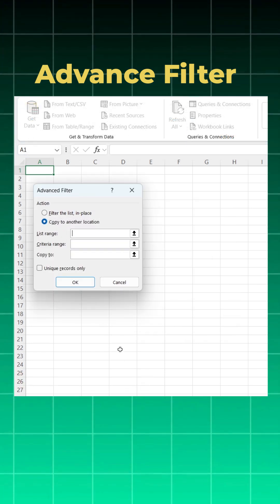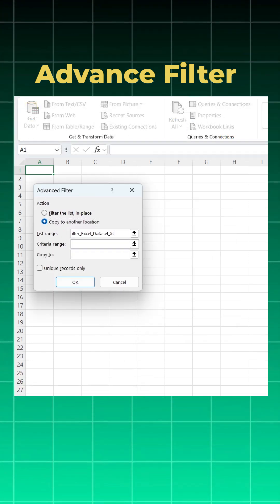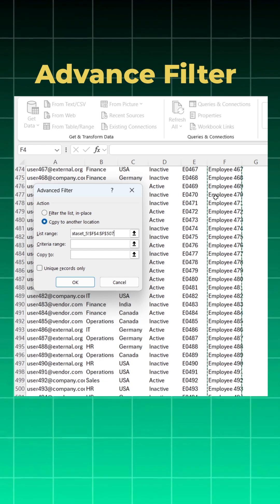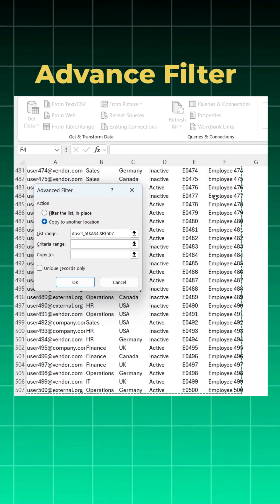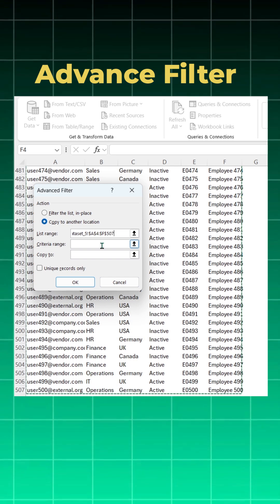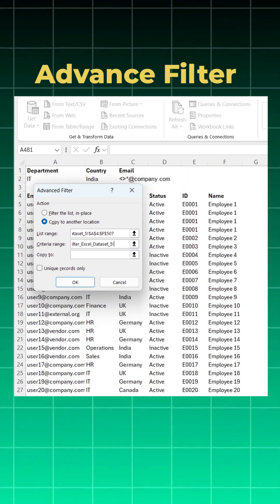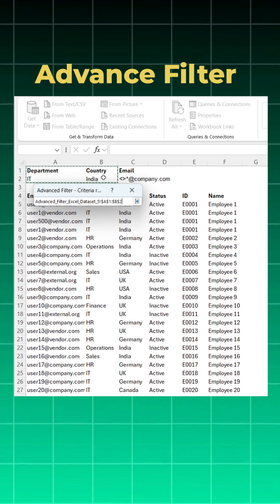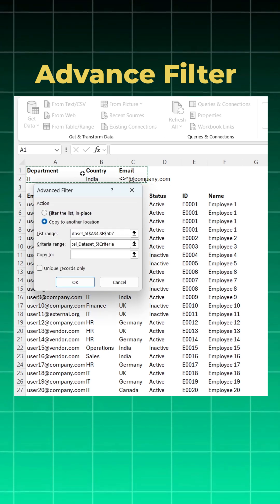Click on list range and then go to your data set. List is your data set. Take your complete data set. Again click on criteria range. What is your criteria? You have already set your criteria. Take everything.